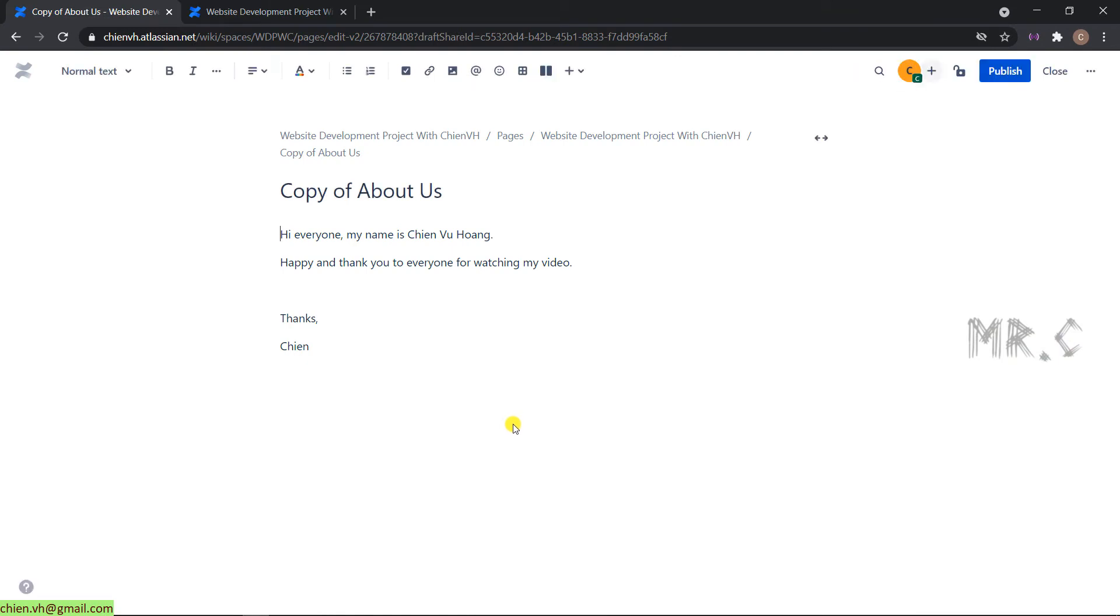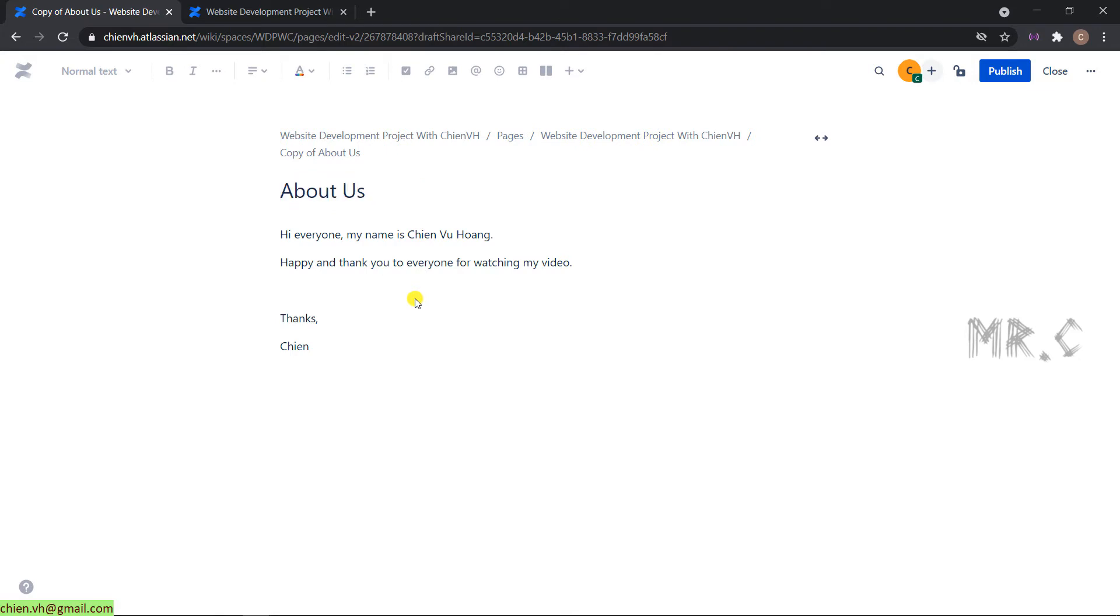It will automatically enter the prefix Copy of About Earth page into the title of this page. You can go ahead and delete the prefix that keeps the page title is About Earth. Click on Publish button.